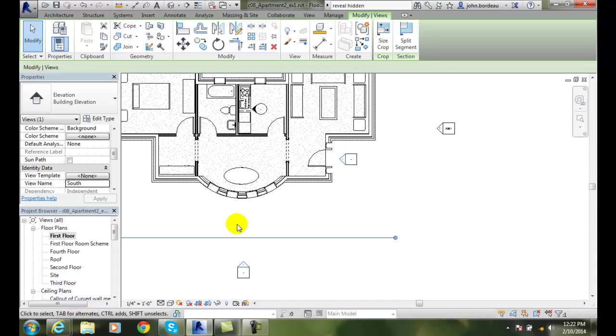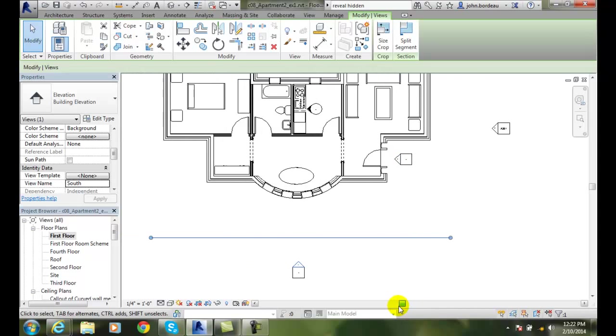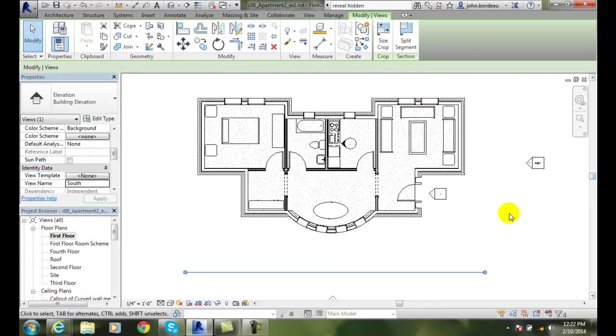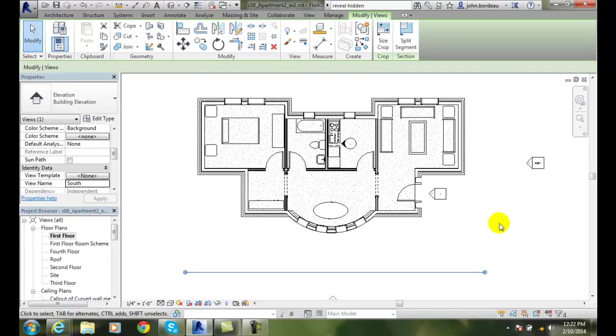So we have just went through creating an elevation view. And we can create interior elevations and building elevations. So in the old days in AutoCAD, to create one elevation might take 40 hours. And we just saw we created them in under a couple of minutes. So isn't that the beauty of Revit?